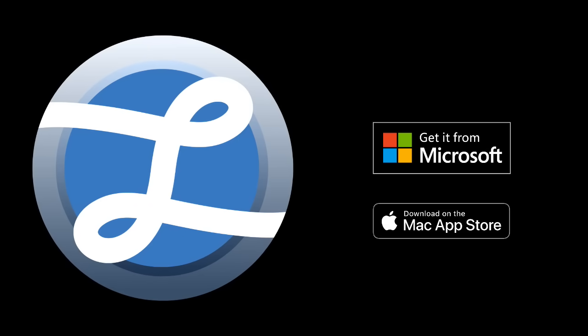Label Live will save you a ton of time. Download it right now from the Mac or Windows 10 App Store.